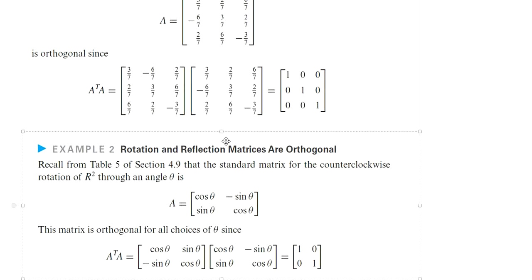We can see that every linear transformation can be considered as a matrix transformation. That is, matrix transformation is equivalent to linear transformation. That is one thing we will see in the next class.